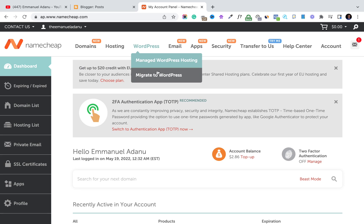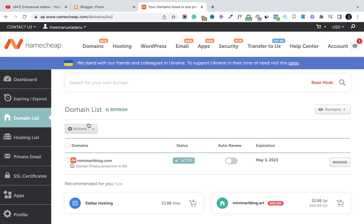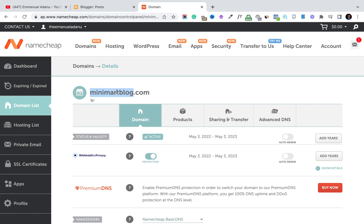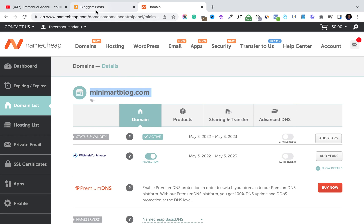Let's get started with linking our Namecheap domain to Blogger. The first thing to do is log in to your Namecheap account. Head over to Domain List — you'll see all the domains you have on Namecheap. I have one here called minimadblog.com. Select the domain you want to link to your Blogger, click on Manage, and copy your domain name.